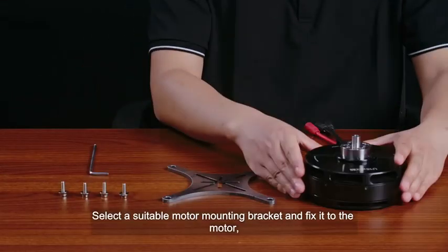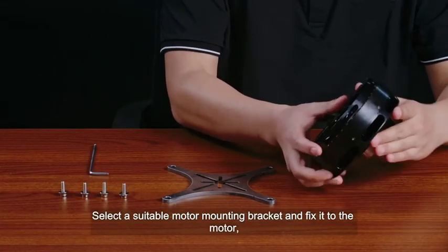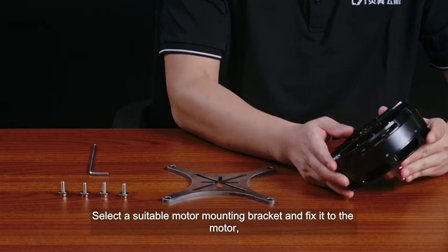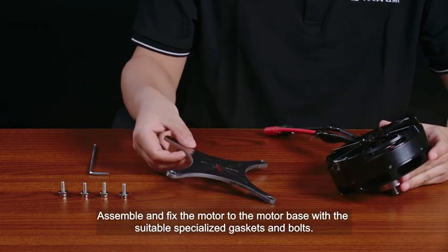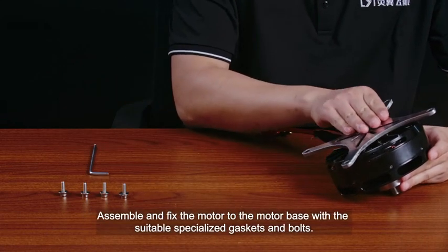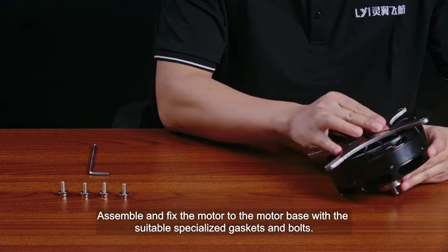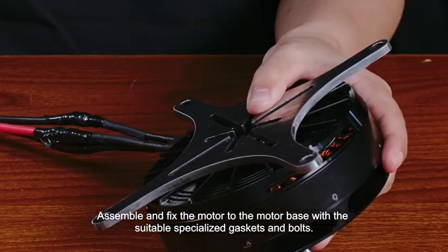Select the suitable motor mounting bracket and fix it to the motor. Assemble and fix the motor to the motor base with the suitable specialized gaskets and bolts.